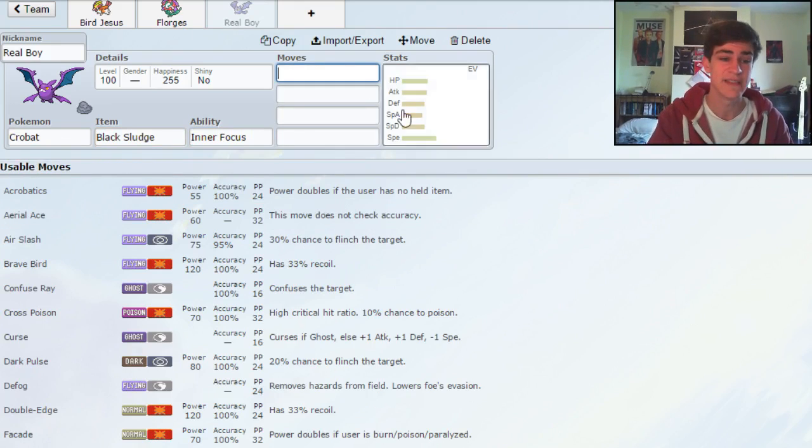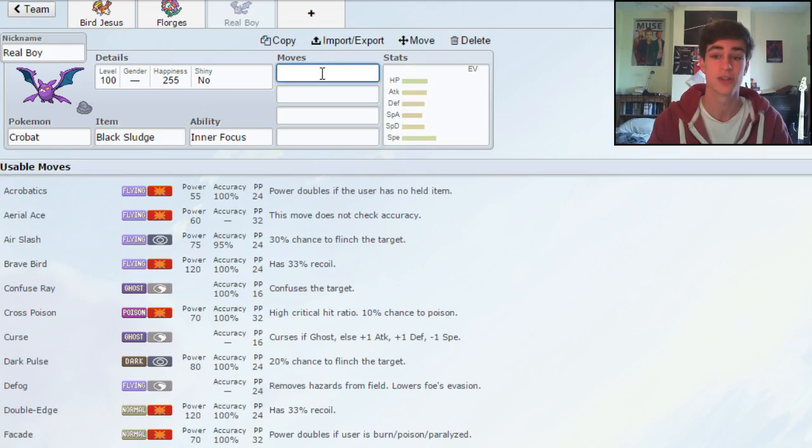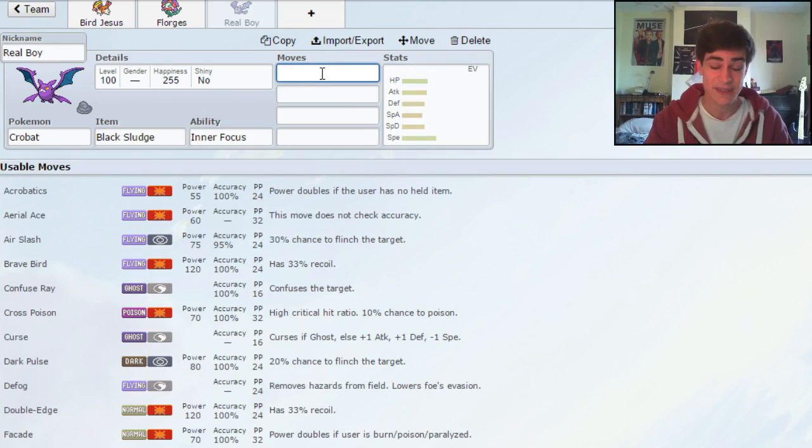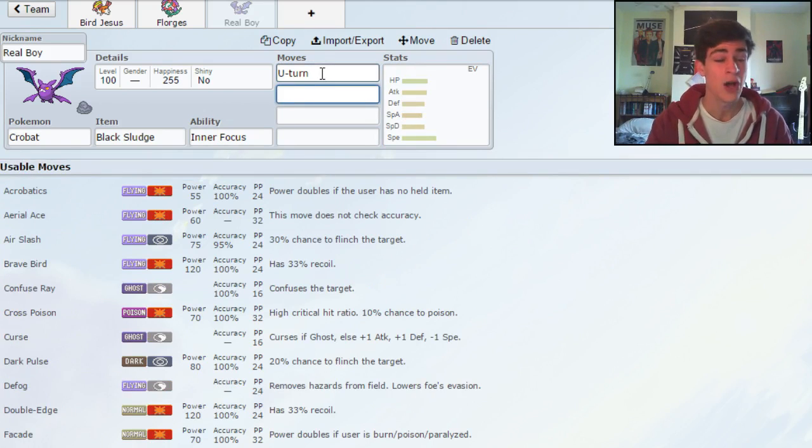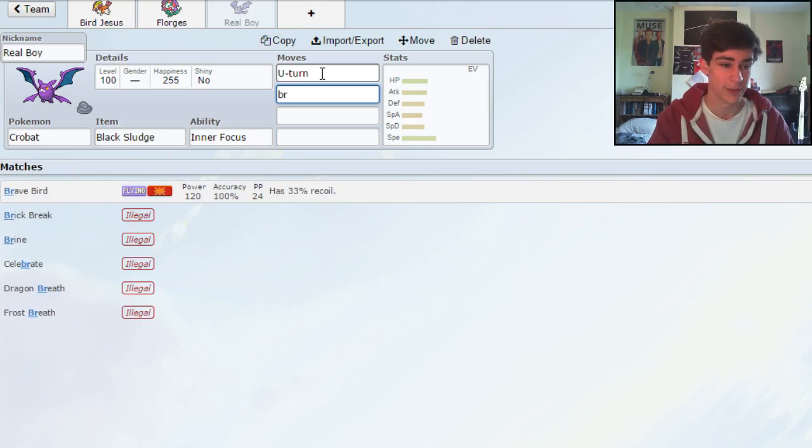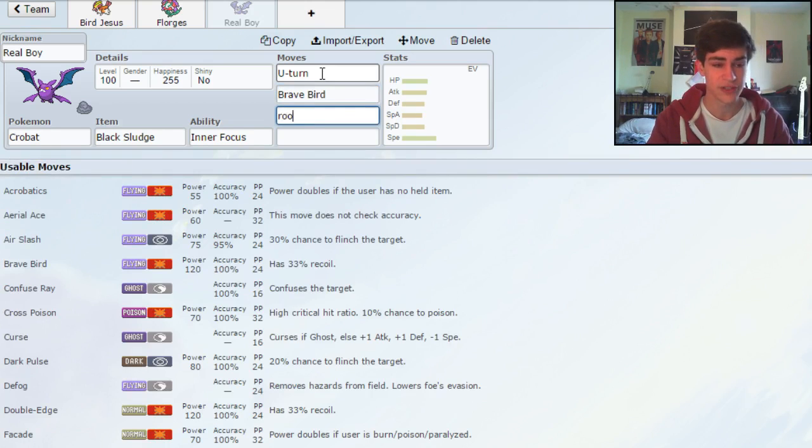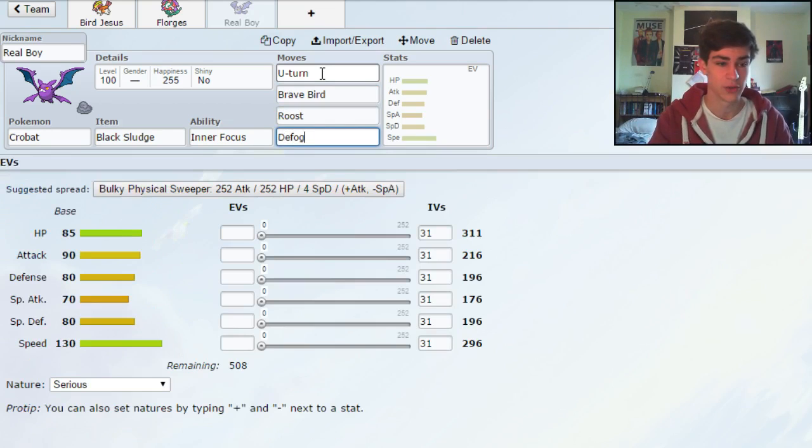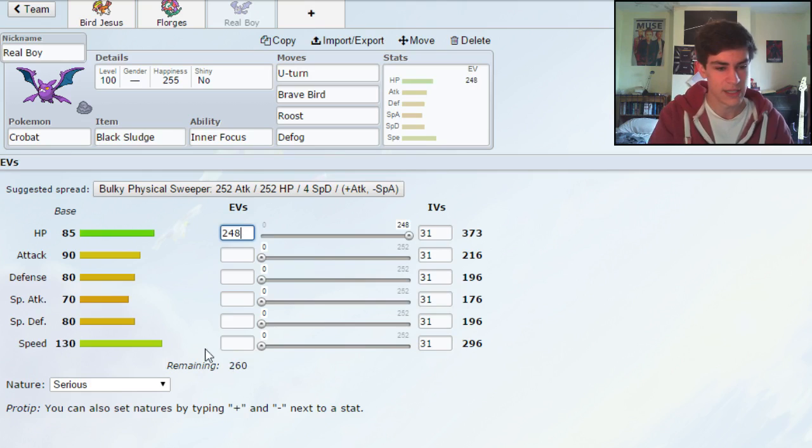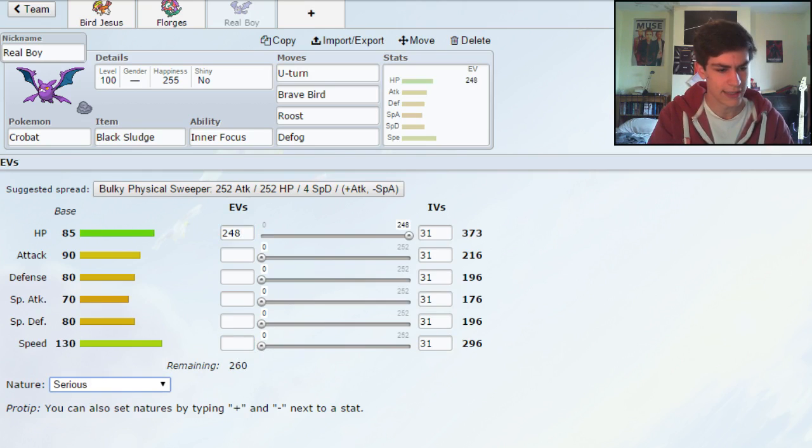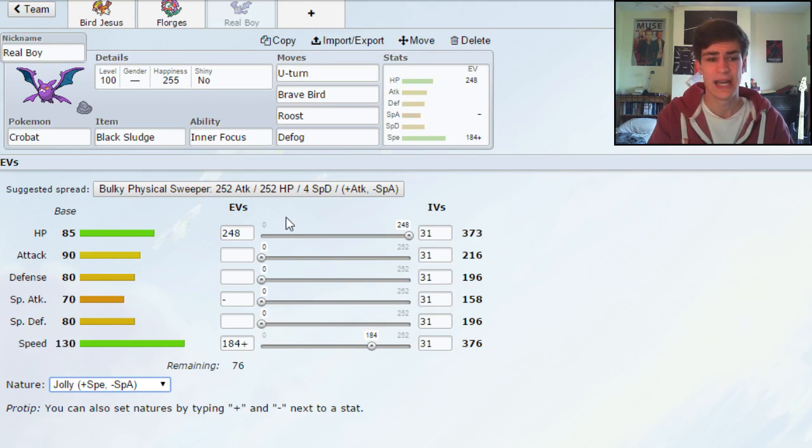Because we can put enough speed in this that it can outspeed opposing Mega Pidgeots, opposing Alakazams and that kind of stuff. And a U-turn will actually OHKO an Alakazam, which is ridiculous. So we're gonna be running U-turn Brave Bird, Roost, and I want this to be my Defogger, so we're gonna chuck Defog on there.